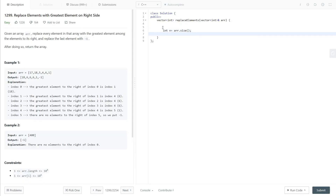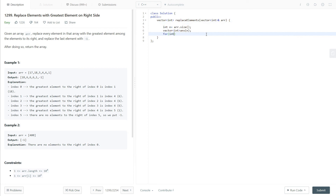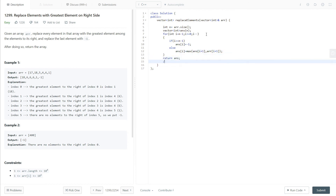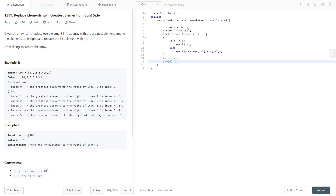Now let's get to the coding part. We'll take an integer n and store the size of the array. We also have to take an answer array of size n. We'll be traversing the array from the rightmost side. If we are at the last index the answer will be -1, else the answer will be the maximum of answer[i+1] or the element at i+1, and then we return the answer. The time complexity is O(n). Let's run the solution — it is working fine.